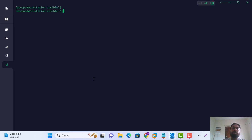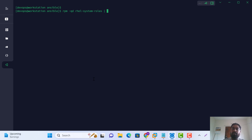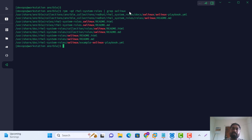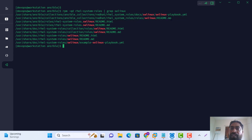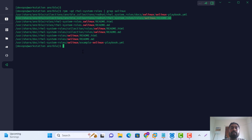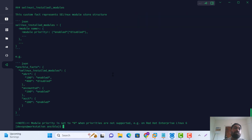Same process here — rpm -q rhel-system-roles. Now for the selinux role via collection: use /usr/share/ansible/collections. Create this path. Let's check with cat to see again.